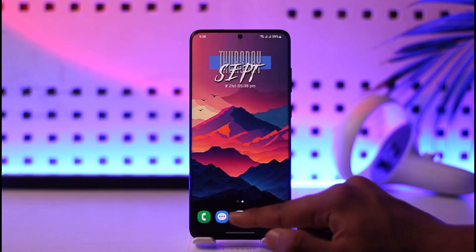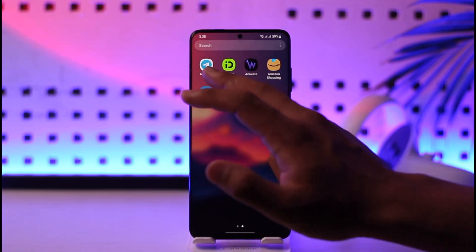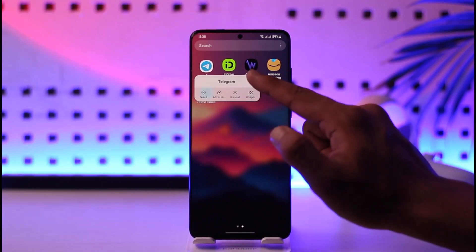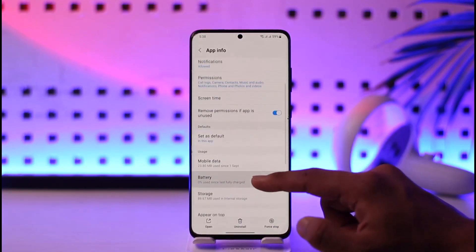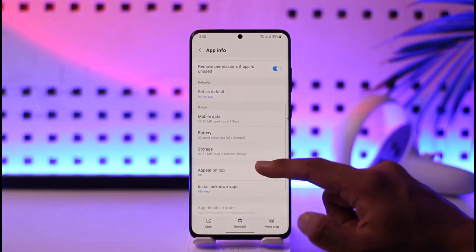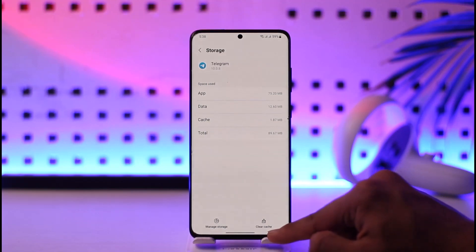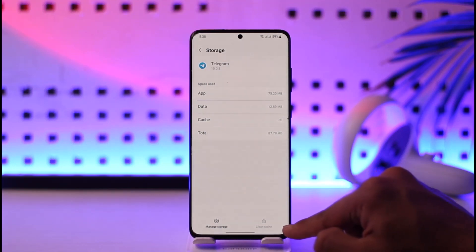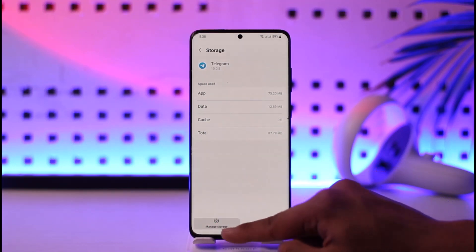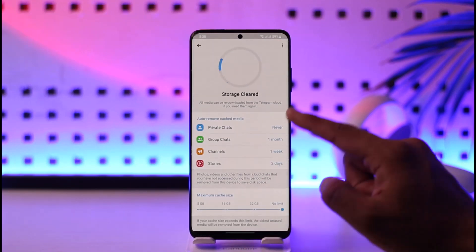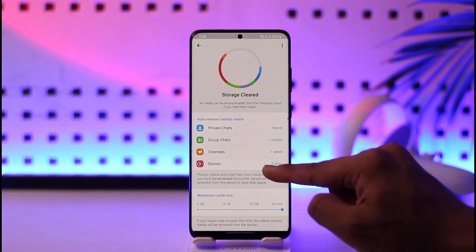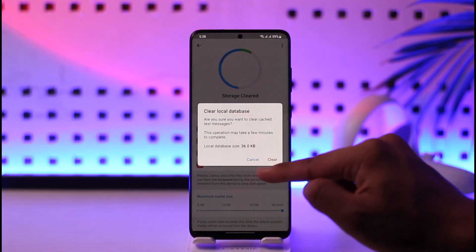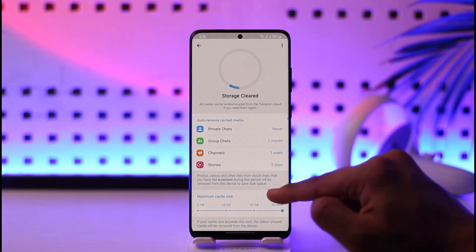Long press the Telegram app icon and then tap the 'i' button to go to the app info page. Once you're there, tap the storage option, then tap on 'clear cache' located at the bottom right corner. Go to 'manage storage' and you can also try to clear the cache files. Tap the three dots option, tap on 'clear local database,' and tap the clear option.